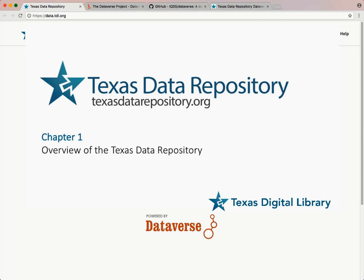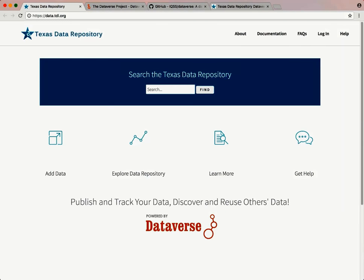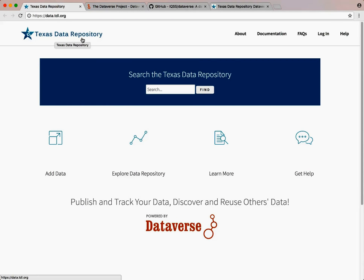This video is part of the tutorial series created for the Texas Digital Library's Texas Data Repository, based on a similar video set created by the Odom Institute. The Texas Data Repository is a platform for publishing and archiving datasets and other data products created by faculty, staff, and students at Texas higher education institutions. Special thanks to Texas A&M University Libraries for the use of their audiovisual suite. This part of our series will provide a broad overview of the Texas Data Repository software called Dataverse.